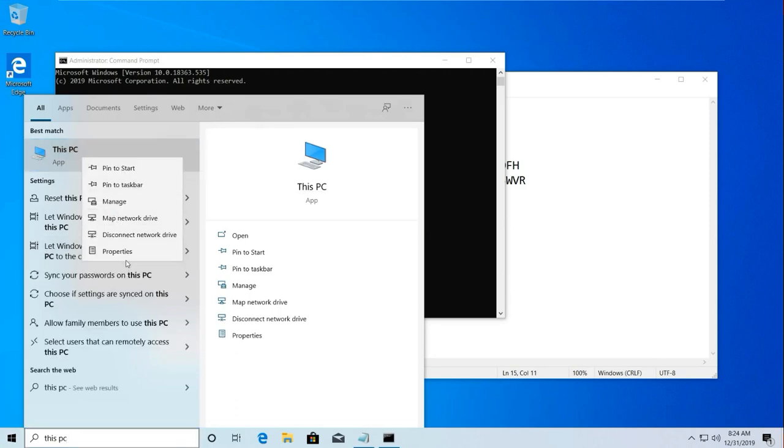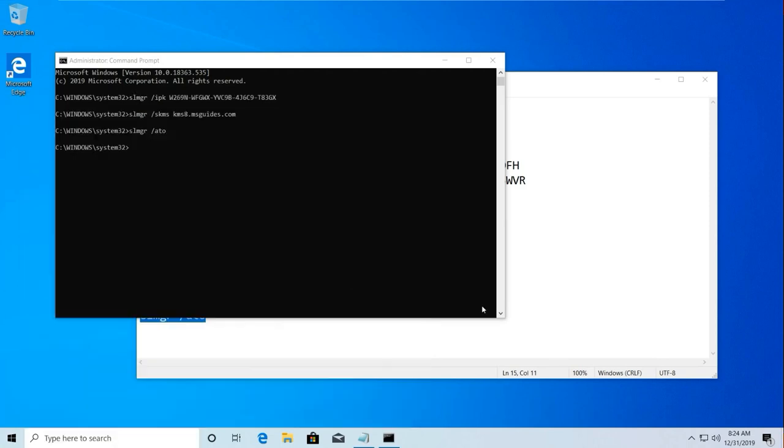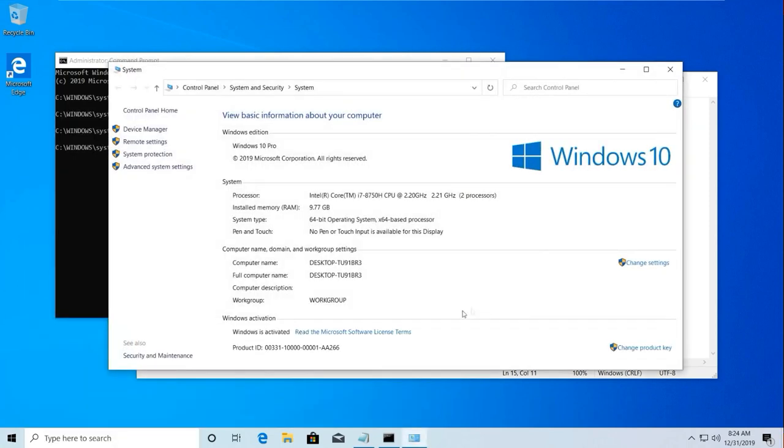Go to This PC Properties. Now here you can see my Windows is activated. So if you're facing any problem, let me know in the comment section. Thank you.